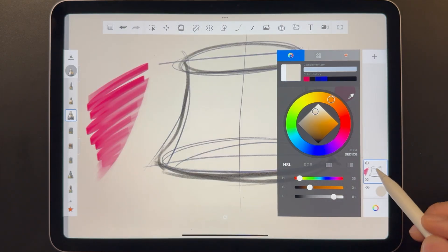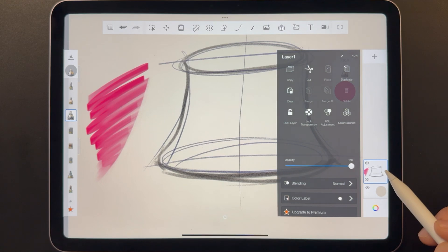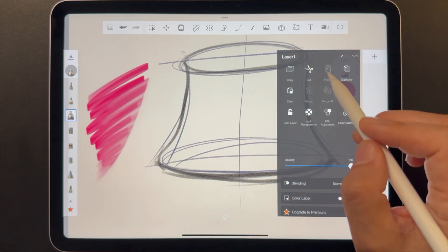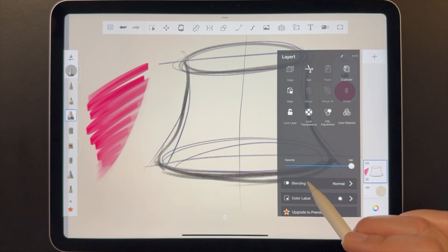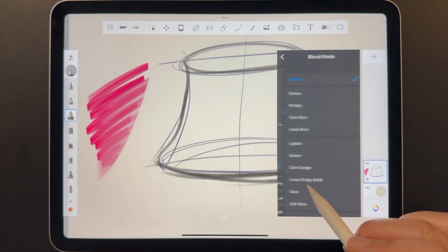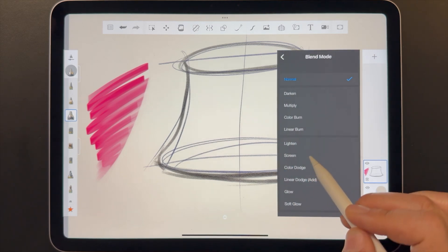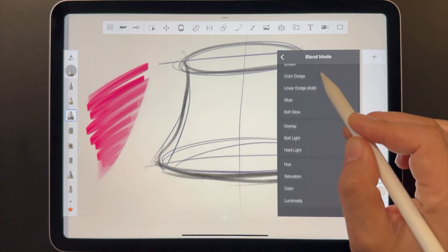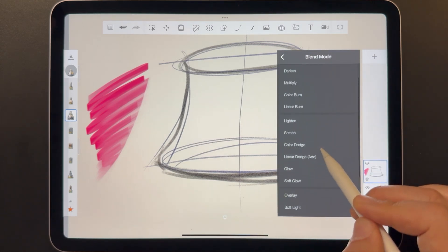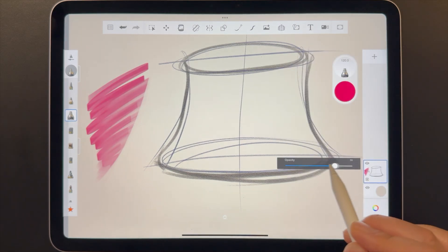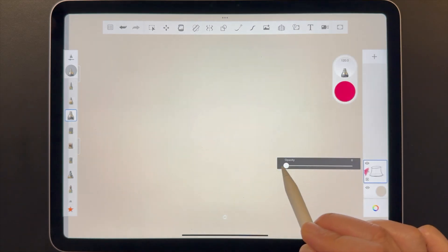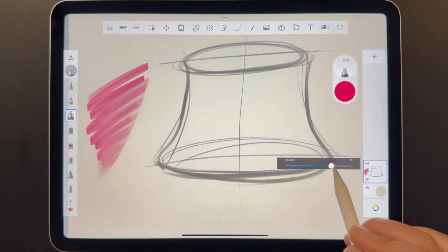Like brushes, tapping on a layer opens a window with all the options and tools for that layer. This is where you can assign a blend mode. And this is where you can adjust the layer's opacity.